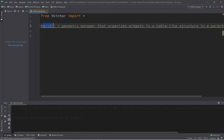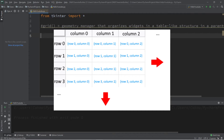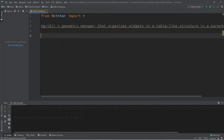Let's talk about the grid geometry manager. This is a useful way to organize widgets within a container. Imagine our window being arranged into a series of rows and columns, similar to an Excel spreadsheet. The top-left most cell is row zero, column zero — computers always begin with zero. We can specify which row and column we'd like our widgets placed within, and Python will create new rows and columns for us as needed.